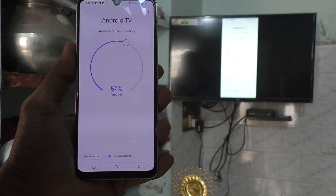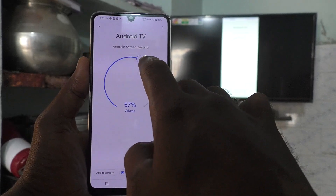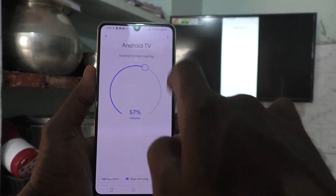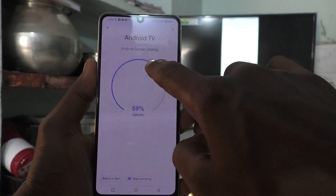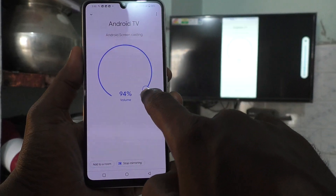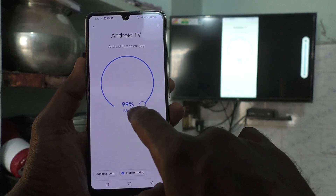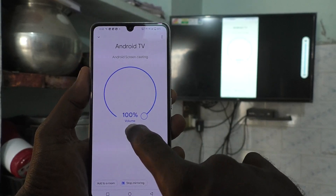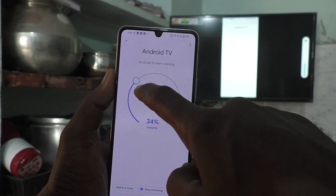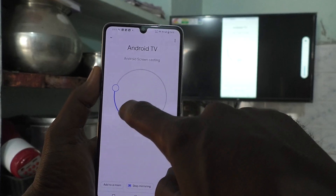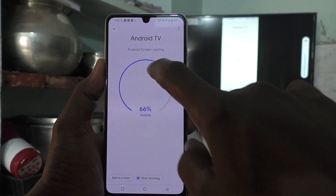If you want to increase or decrease the volume, you can use this circle. By default, 57% of volume is mirrored to your TV. If you move in the clockwise direction, the volume will be increased — maximum 100%. And if you want to decrease the volume, move this point in the counterclockwise direction. So in this way you can also adjust the volume.